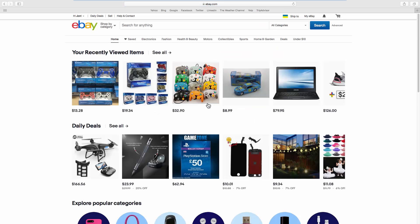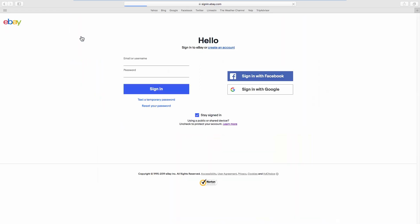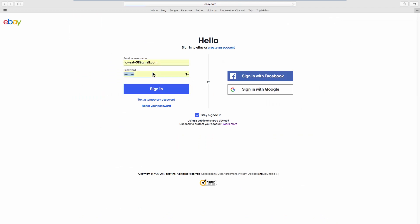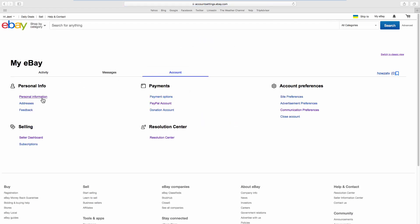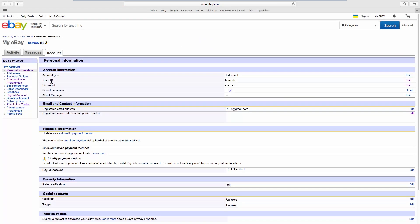To verify, click on the account name at the top left corner and select Account Settings. Log into your account and click on Personal Information. You can see the new username there.